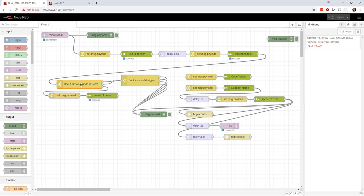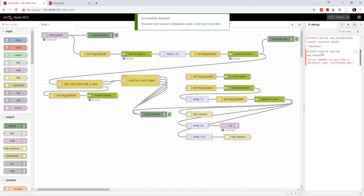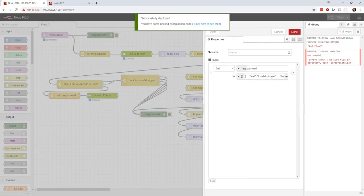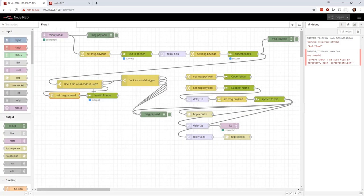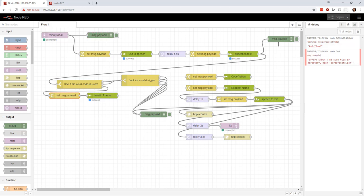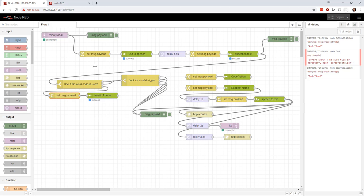So what happened was it did not detect, I guess we should keep this attached. It did not hear the word code. So it came down here and it set the message payload to invalid phrase and spoke the term invalid phrase. So now what we can do is we can see if it finds the word code. And then what will happen is you should see it come up twice because it'll come up here and it'll come up in this debug node. So we're going to hit it again. And I'm going to say, please speak your passphrase. Code red.